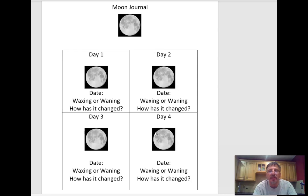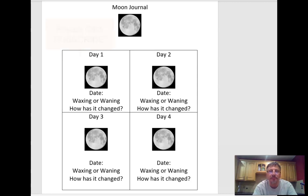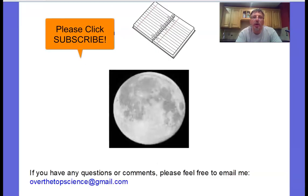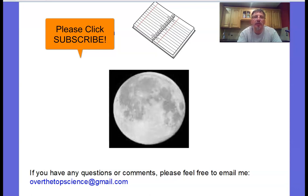Great job, everyone. I hope you enjoyed today's lesson on moon phases. If you haven't done so already, please click the subscribe button in the bottom right. If you have any questions or comments, please email me at overthetopscience at gmail.com.